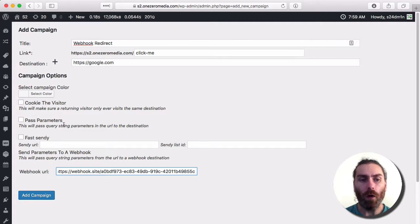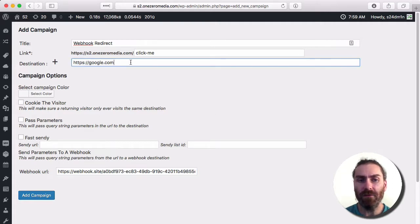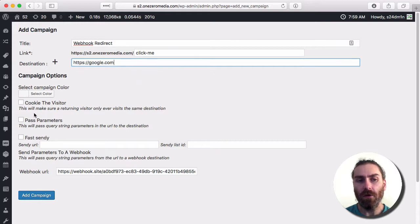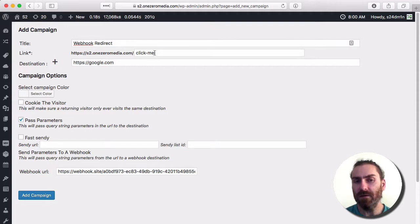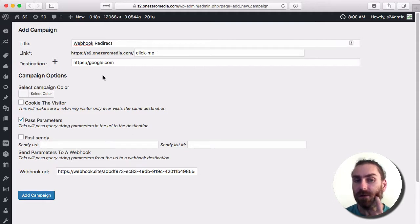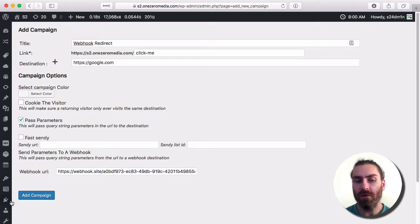Now, we could have a parameter that's directly tied to this destination, or we can just pass parameters. If we pass parameters, anything that's added to this Click Me link is going to be passed to both the destination here and this webhook. I'll show you what I'm talking about. Add campaign.